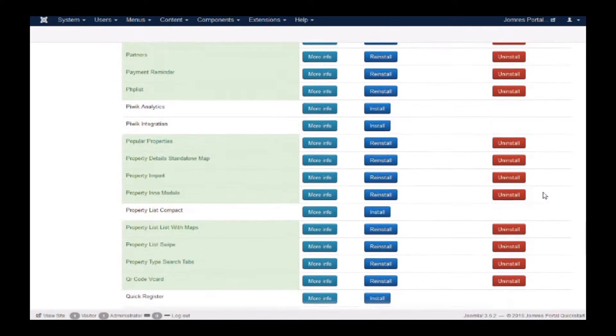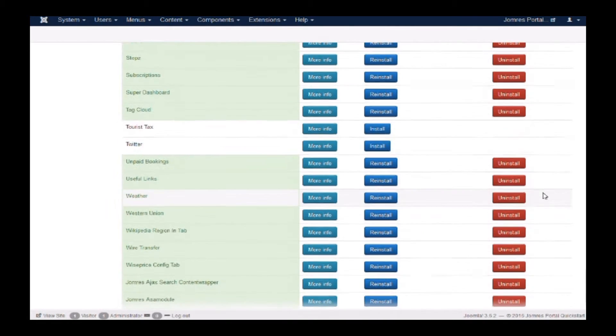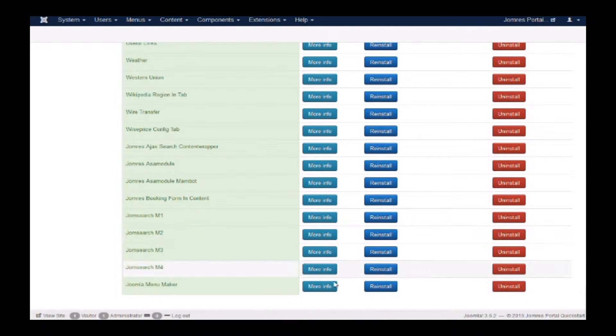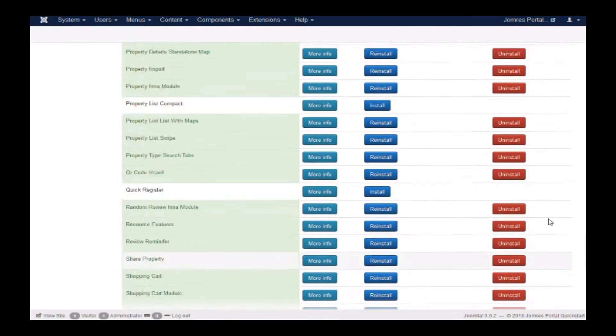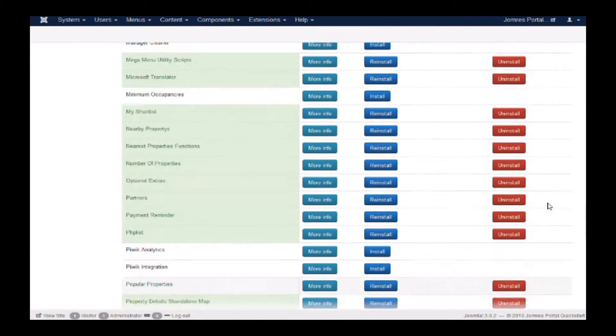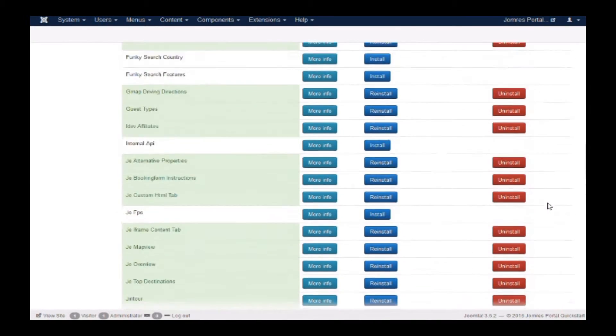To start off with, you'll need to install the plugin. You can see it in the Jomrez plugin manager. There's no need to discover it as it's a Jomrez plugin, not Joomla.